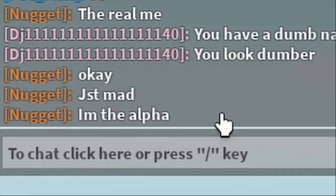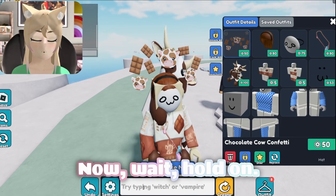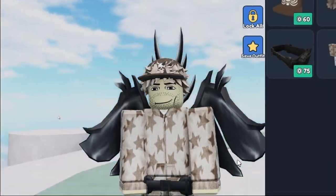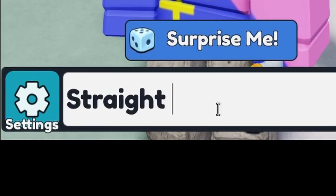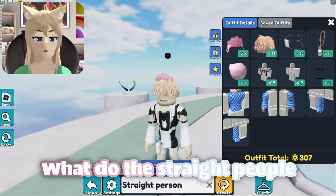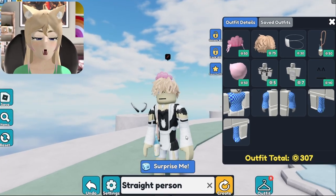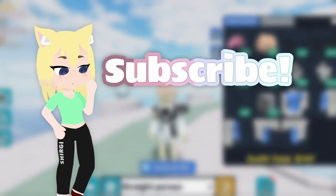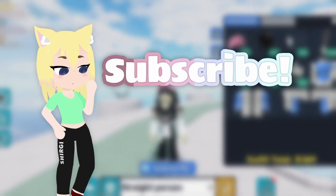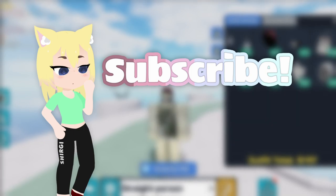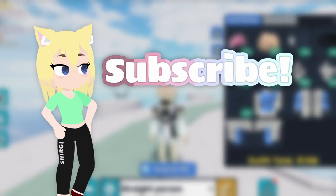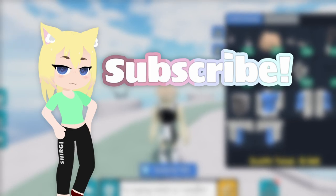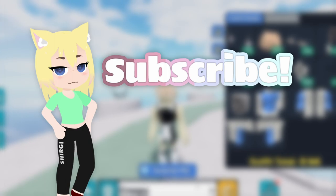Just mad. I'm the alpha. Now I have to put 'alpha male.' What is an alpha male? It's great to be straight. Straight person — what do the straight people look like? No way, bro. This is kind of awesome — look at that, look at the stretched shirt. What am I wearing? To be honest, this ain't as creepy as I thought it would be. Alright guys, this ain't as creepy as I thought it would be.